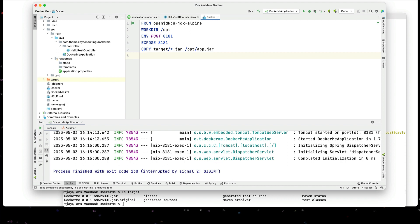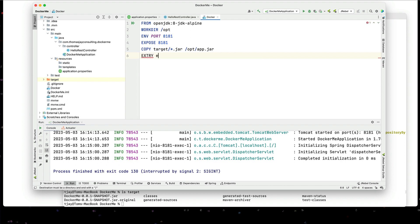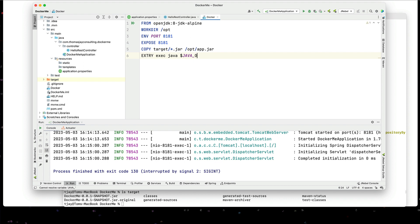And then we're going to set our entry point to execute Java any possible java ops that we have sent in jar app dot jar. And this should now run this.